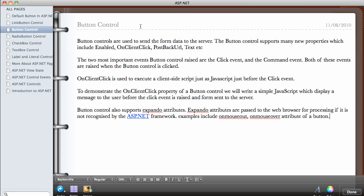In this video we are going to be looking at the button control, which we have used extensively in our web application, but it's time to learn a little bit more about it. The button controls are used to send the form data back to the server, so whenever you click on a button that says 'submit', it sends the form data to the server.